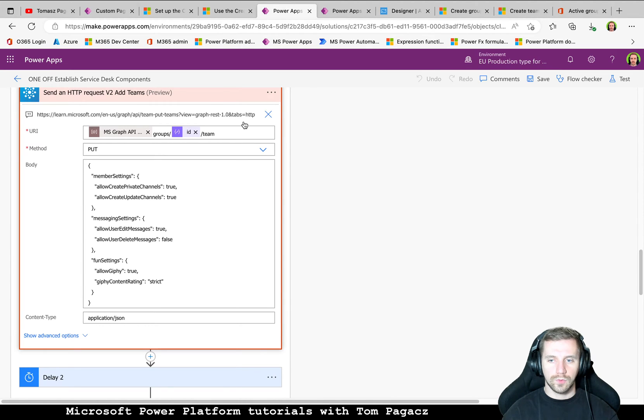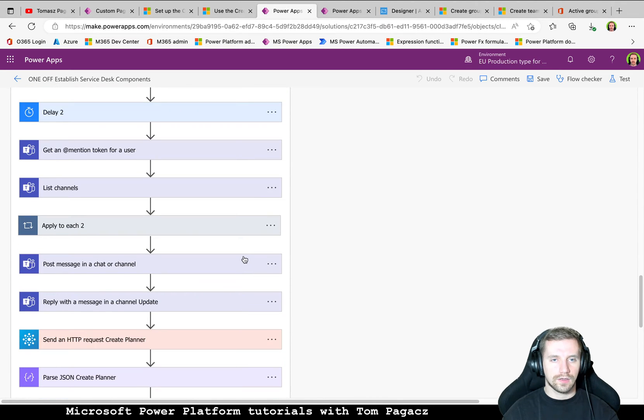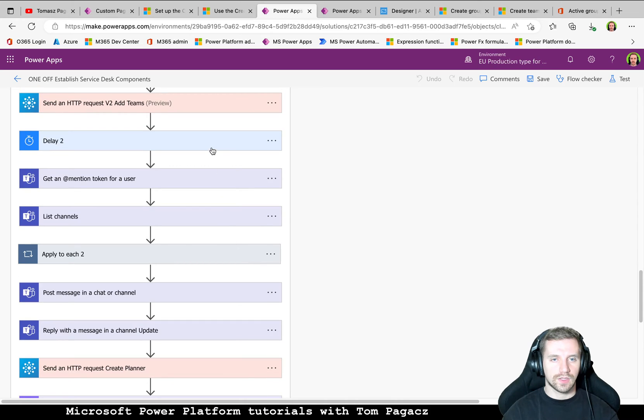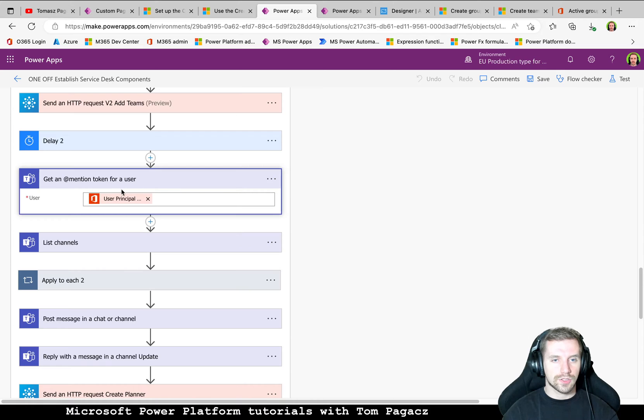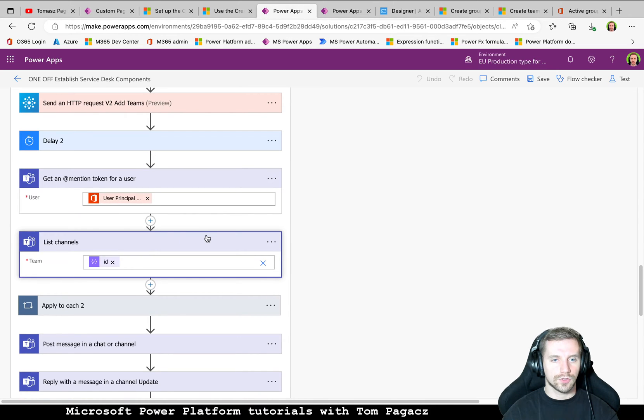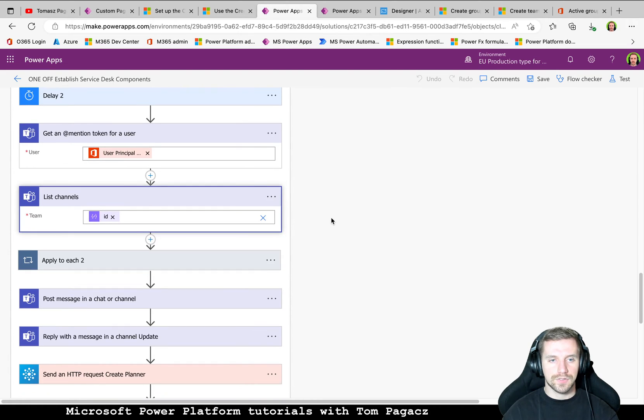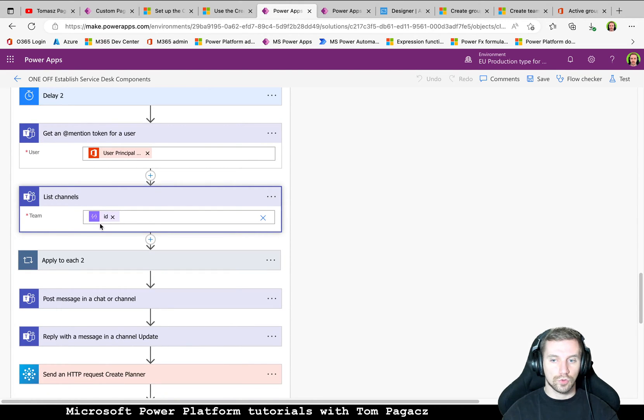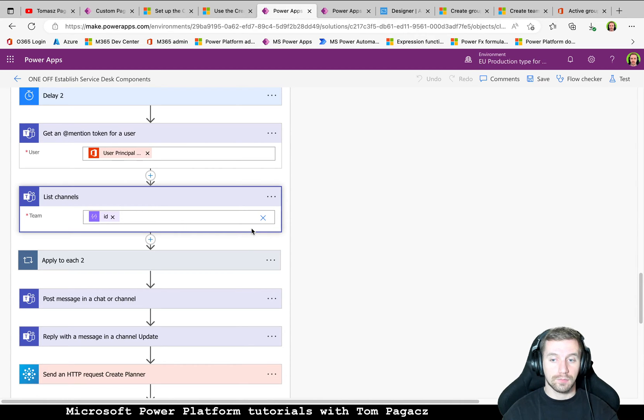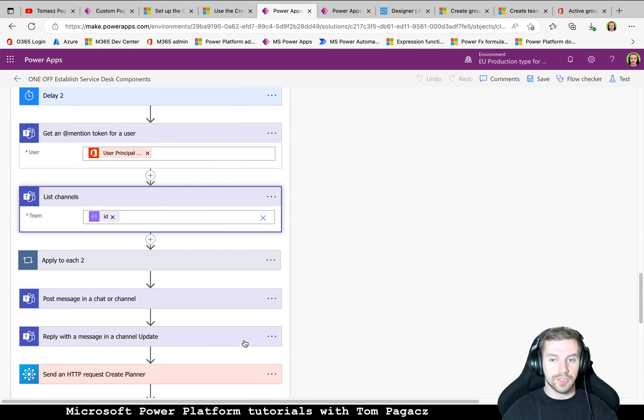Okay, so when we have a group established and then Teams is added to the group, we can obtain a mention token for the user to notify the person. Then we need to iterate via this group because originally, by default, we have one general channel and we will be posting update information, not in